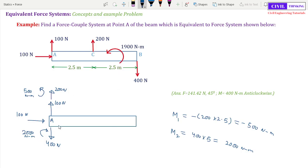Now let us also move the existing 1900 N·m moment to point A. We move it here — 1900 N·m. I think we have now moved all the forces and moments to point A.